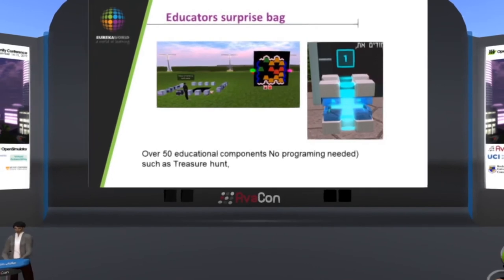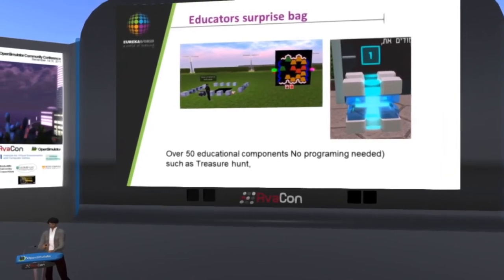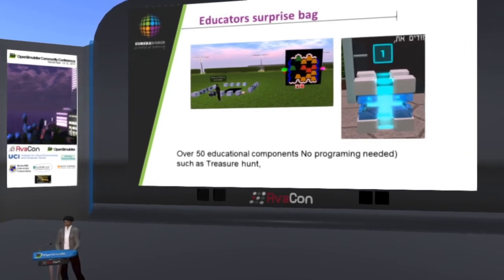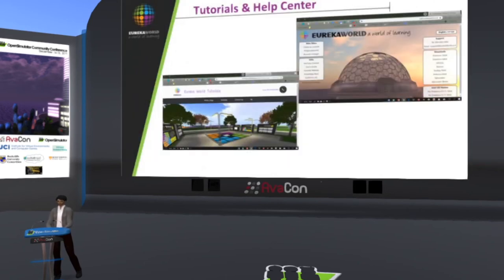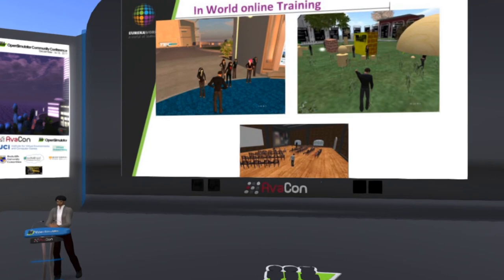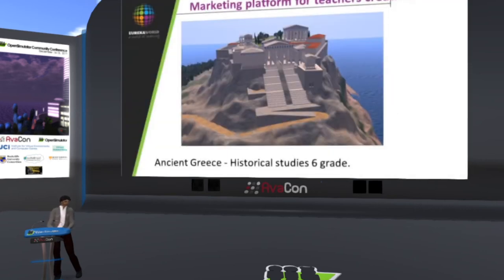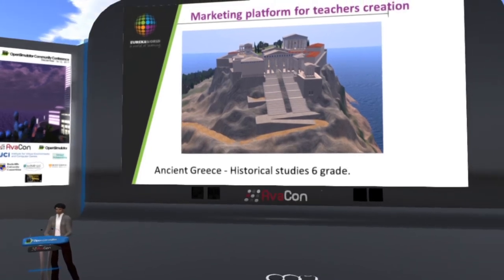We also created educator tools — a bundle of components that allow teachers to very easily build educational content inside the world, such as treasure hunts, puzzles, and more. We developed a vast tutorial and Help Center, including a detailed walkthrough for teachers and students. Most importantly, we offer in-world online training. So far 330 teachers have completed it, and we have a weekly support hour for any teacher who wants to ask questions. We also allow teachers to build a full curriculum and gain revenue from it when selling it to other schools.